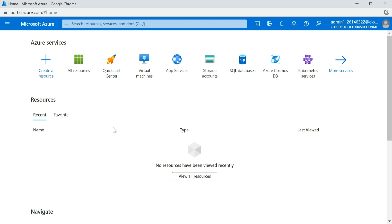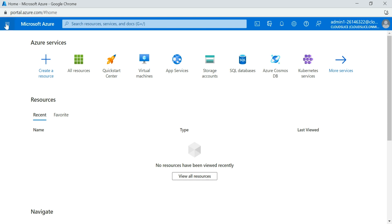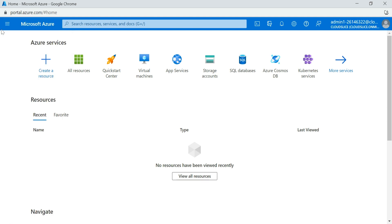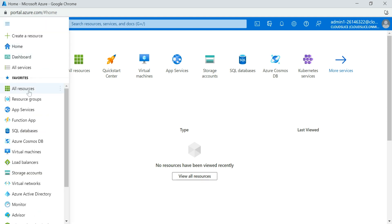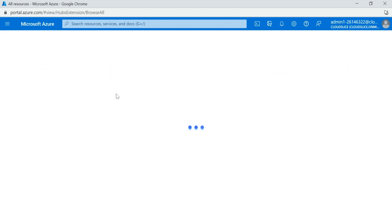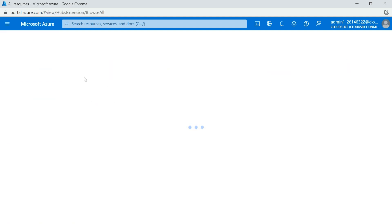To get started, consider that you have a resource. Go to All Services, then All Resources, and click over there so you can find your Azure SQL Server.